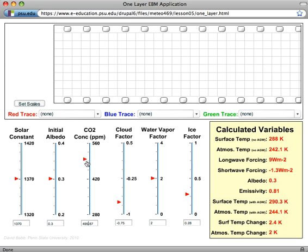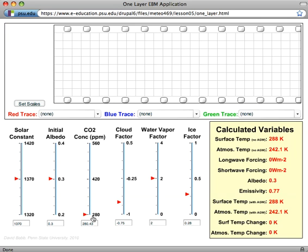For example, as we change the CO2 level, the default emissivity in this model being 0.77, the value that gives us a surface temperature of about 288K, the current best estimate of Earth's surface temperature.